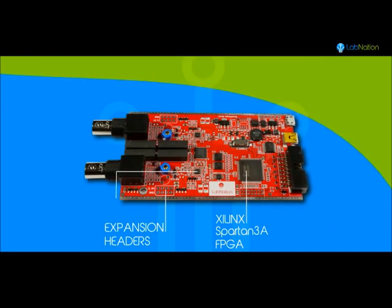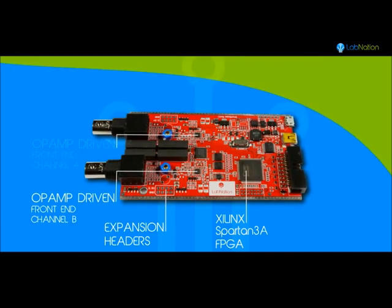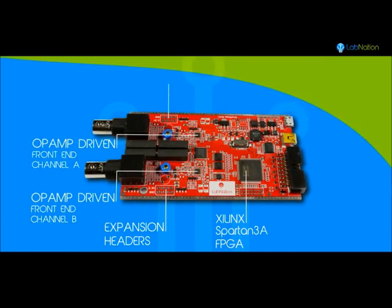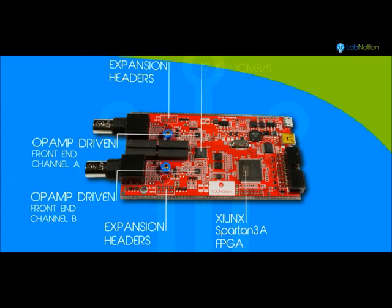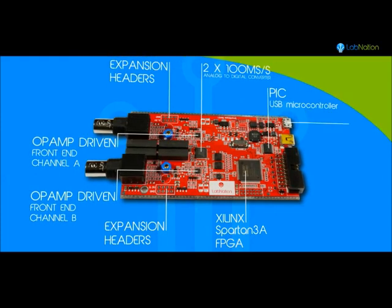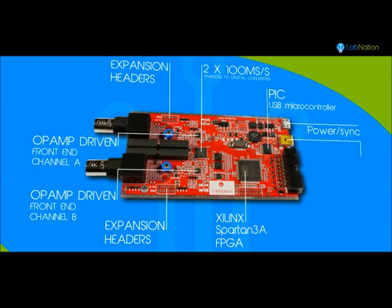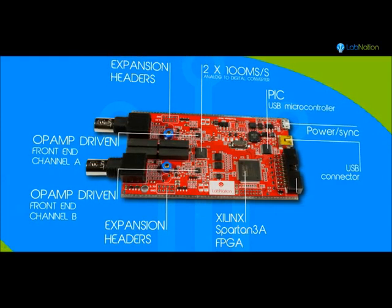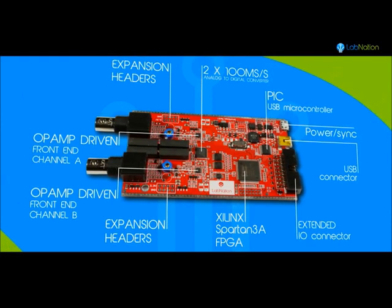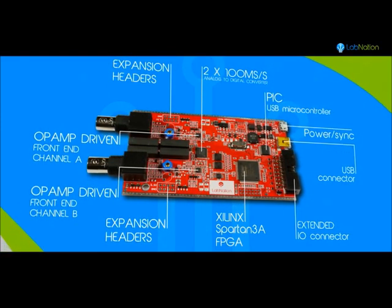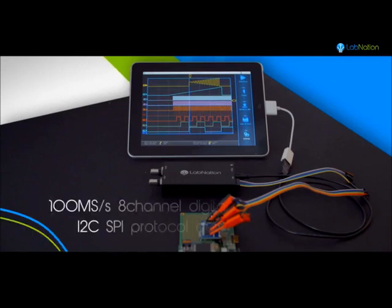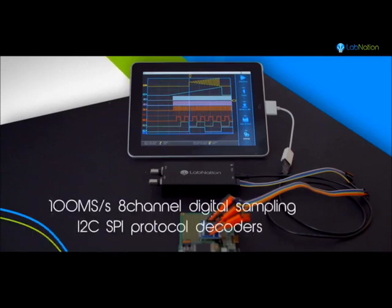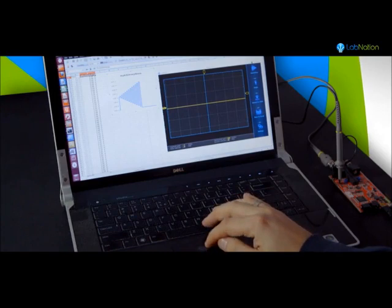The smart scope has an op amp powered analog front end with multiplying and dividing stages having an analog bandwidth of 50 megahertz. It's controlled by a powerful and flexible FPGA, which is forwarding the data towards the USB controller. Additionally, the smart scope can sample eight digital channels at 100 mega samples per second.